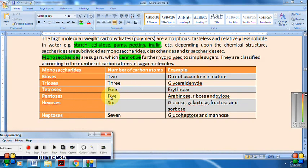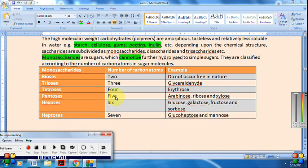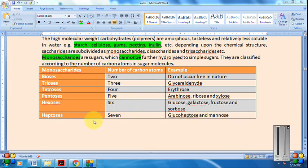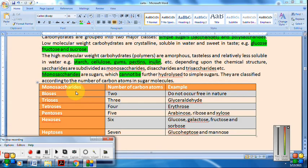If the number of carbon atoms is 6, the monosaccharides are called hexoses — examples: glucose, galactose, fructose. If carbon atoms are 7, they are called heptoses — examples: mannose and glucoheptose. This completes the classification of monosaccharides based on the number of carbon atoms.